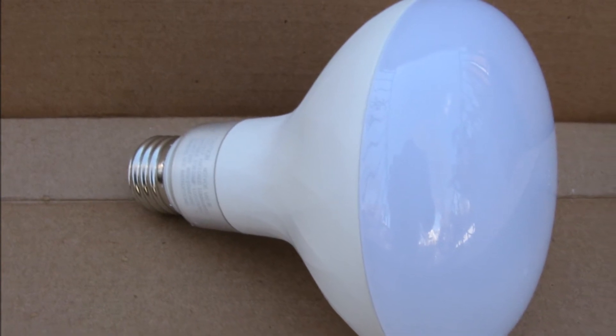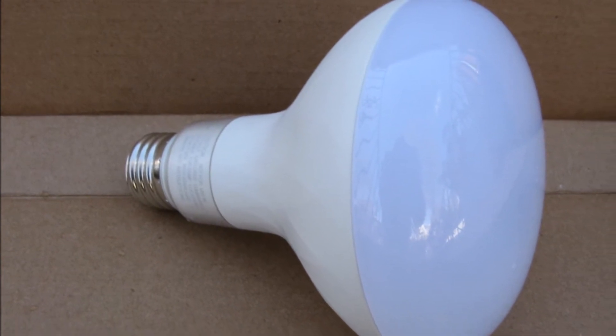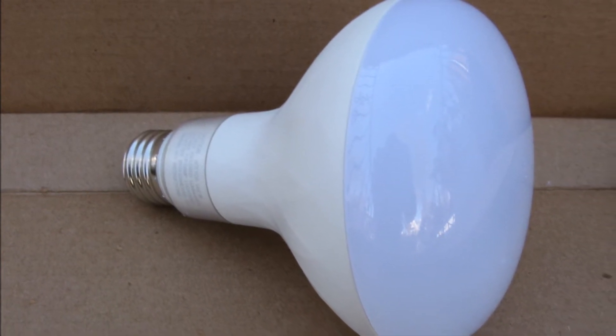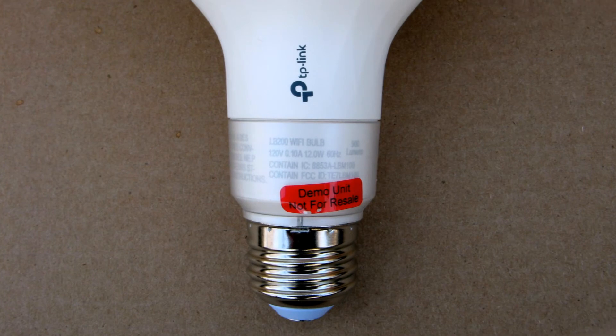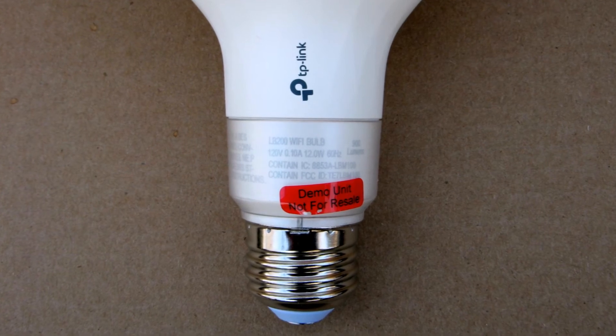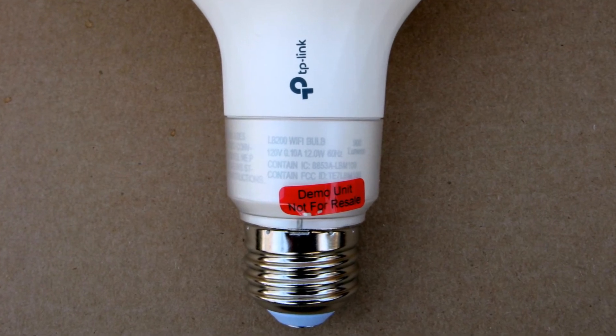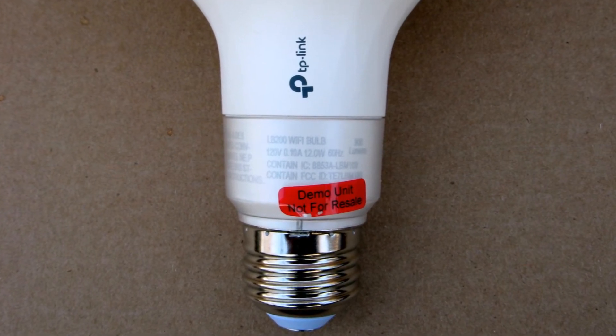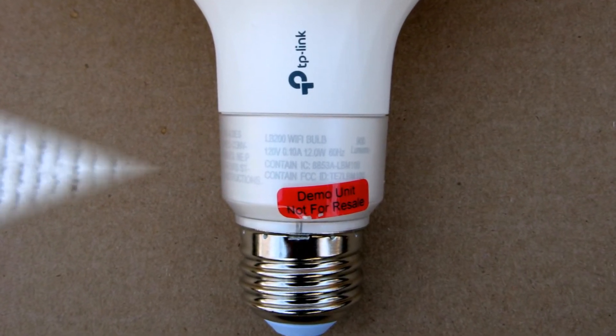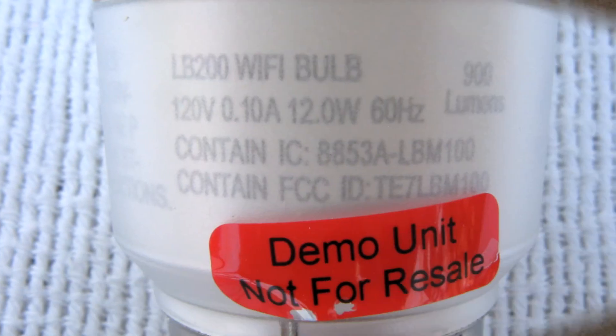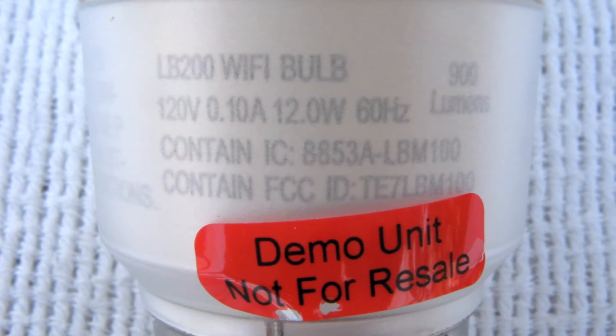My presentation will give you the flavor of the LB200, illustrate its capabilities, demonstrate how it's set up, and contains tips on using the bulb effectively.